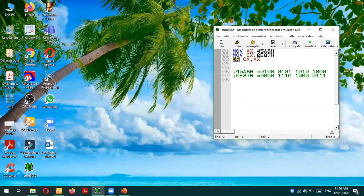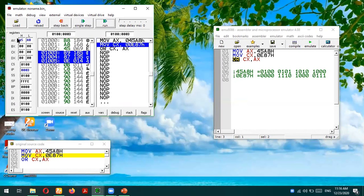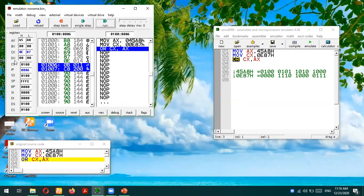We are moving AX comma 45E8. Let's simulate this code. The very first line moves 45E8 into the AX register, so we can see that 45E8 is moved. Then 10E7 is moved into the CX register, and we are performing the OR operation between CX and AX. The next instruction is OR CX, AX.